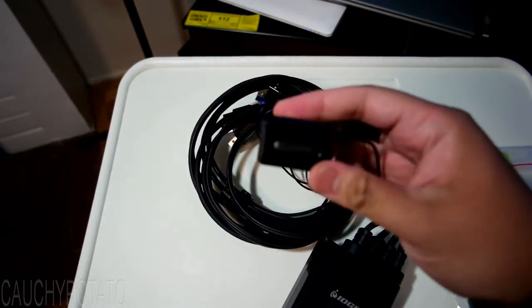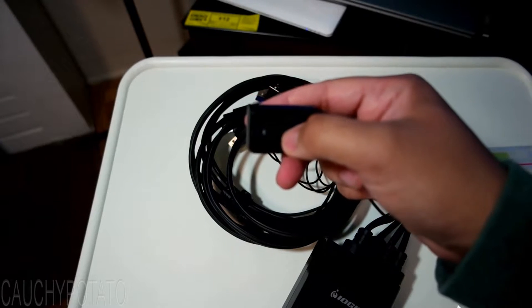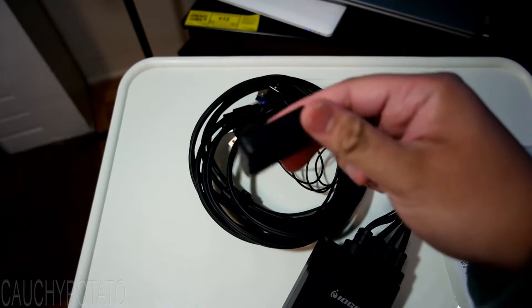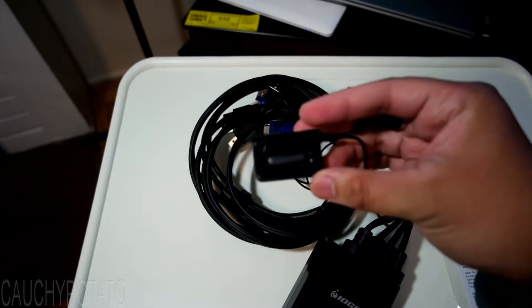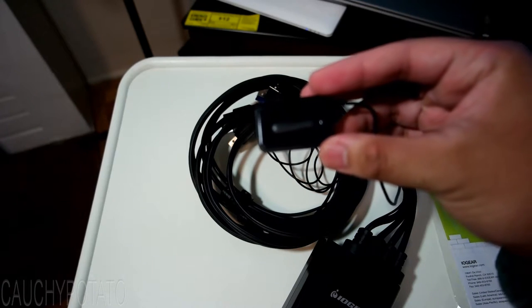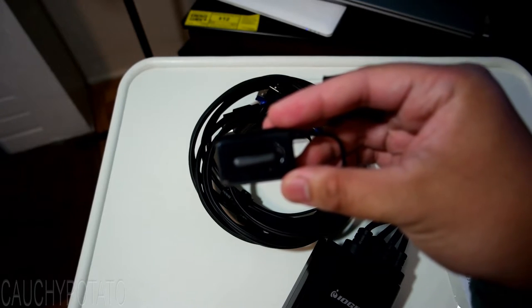This is the control switch. Pressing it switches between which computer you want to control. A green light indicates which computer is being controlled. I will show how this works later in the video.